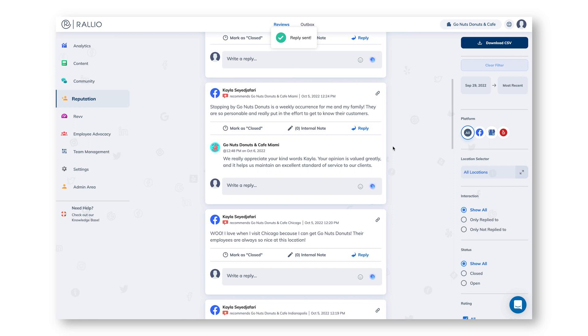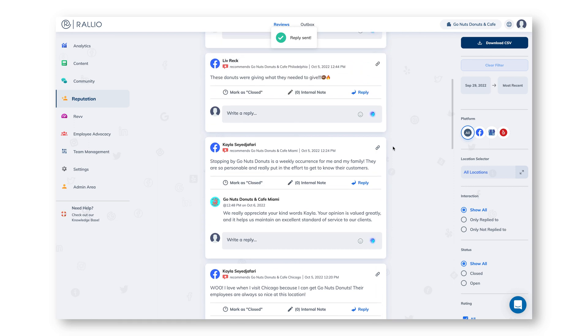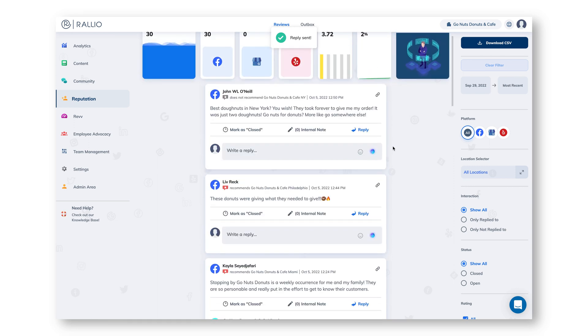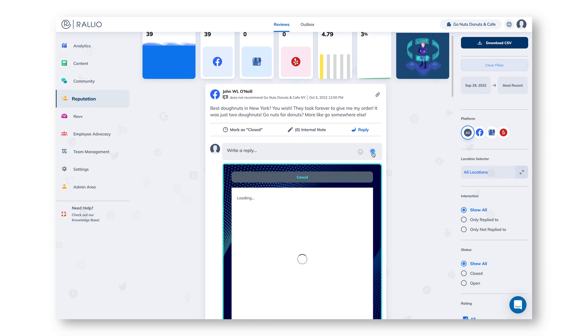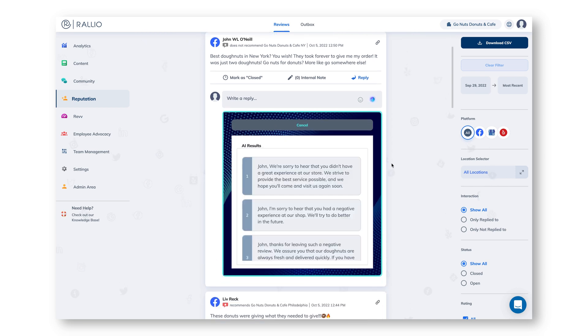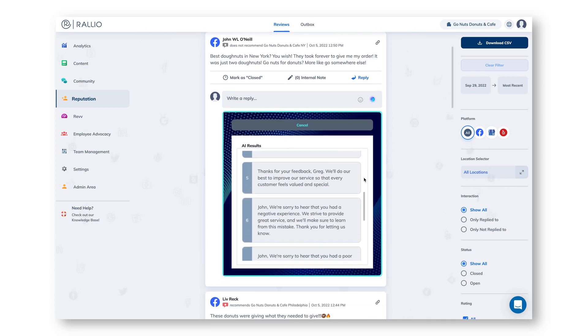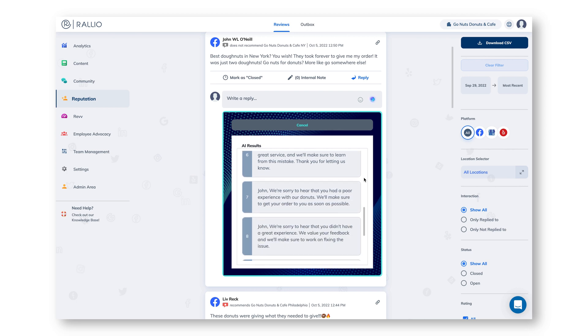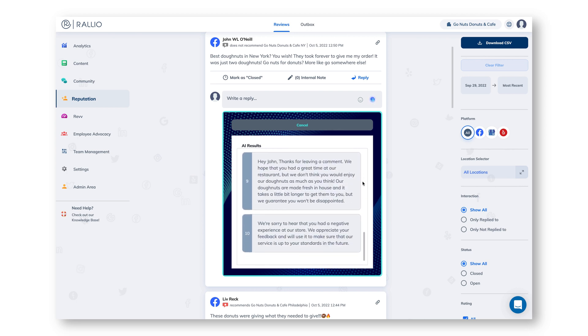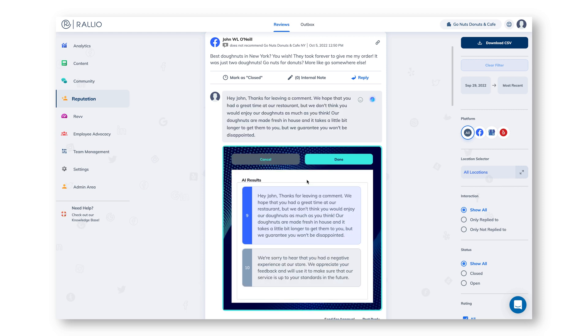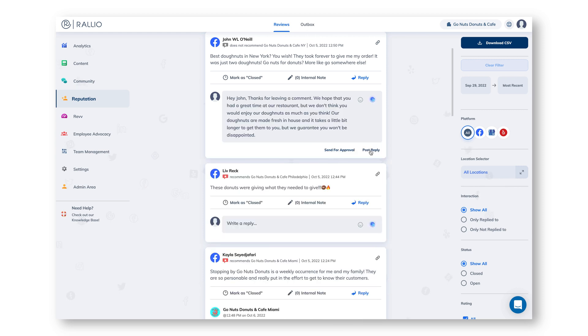This also works for the not so great reviews. Let's find one of those. This review was left by a customer who didn't have the best experience, so we need to make sure that we respond appropriately. Once again, we're going to click the AI button, and we see that we have a bunch of responses to this customer's negative review. Just like the positive responses, they include our customer's name and reference the details they included. Let's choose one and then post our reply.